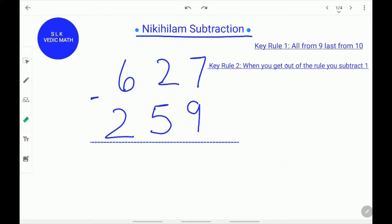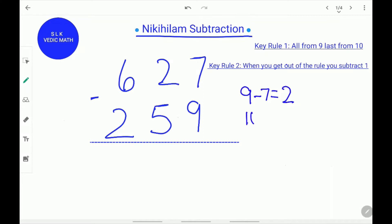In this example, the top digit 7 is smaller than the bottom digit 9. In normal subtraction we would borrow 1 from the before digit, but in Nikhilam subtraction we don't. Instead we do bottom digit minus top digit: 9 minus 7 is 2. Remember the key rule — all from 9 and last from 10 — so we do 10 minus 2 which is 8. Write 8 over here.